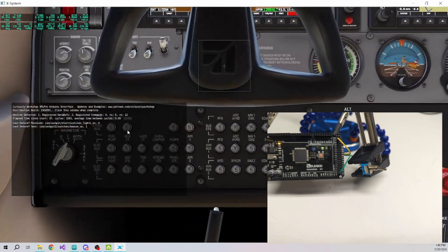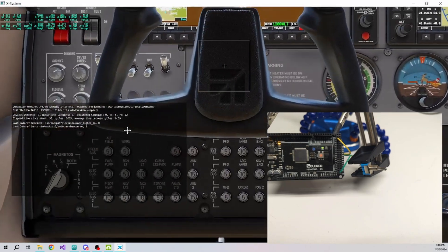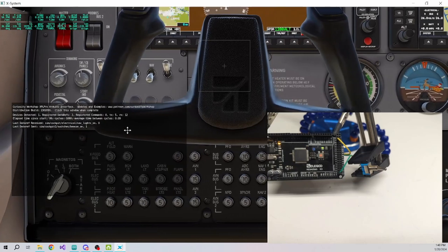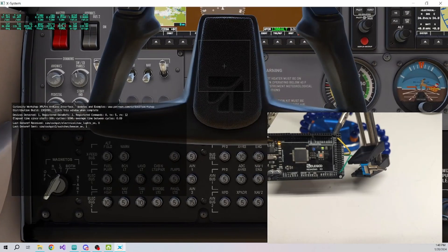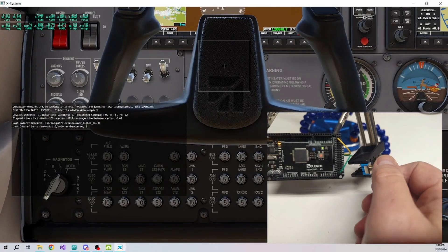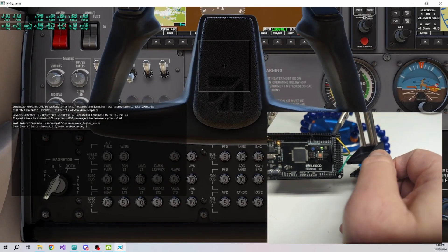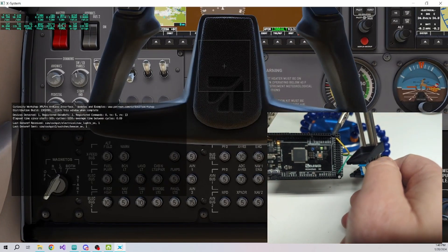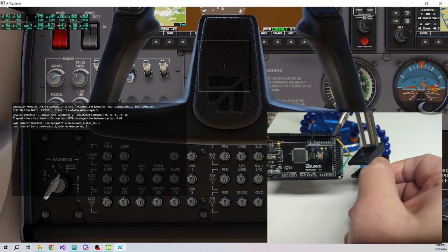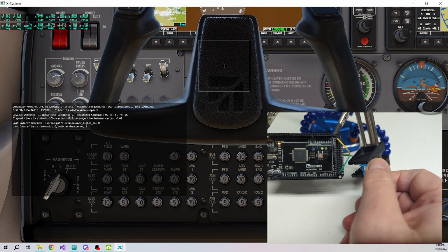In the next video we will register a command with X-Plane and use a momentary switch to trigger the command. We hope to see you there, and as always, if this video was helpful to you, please support us by liking this video and subscribing to our channel. See you next time.